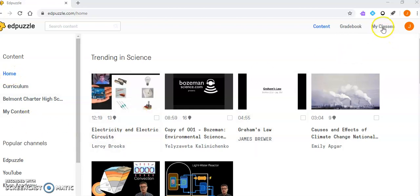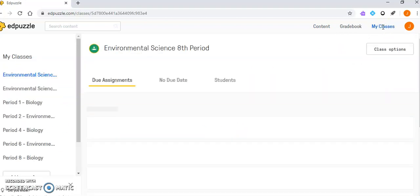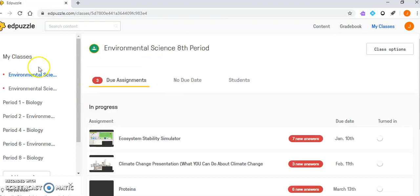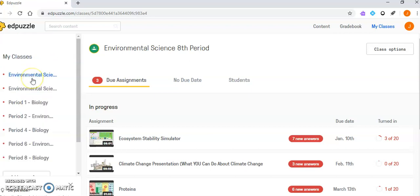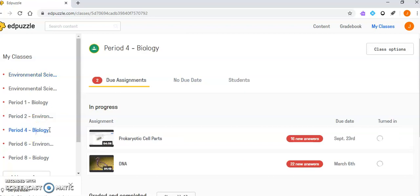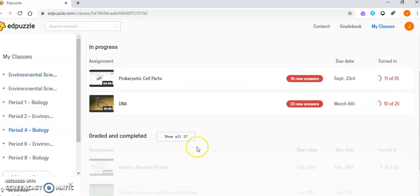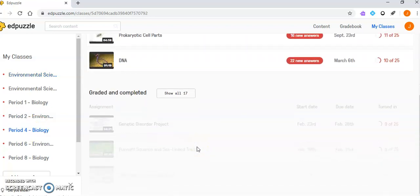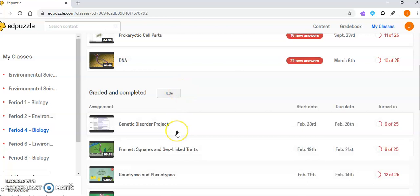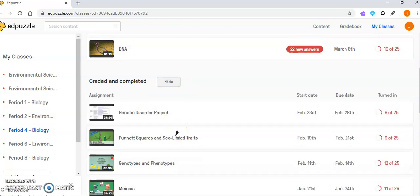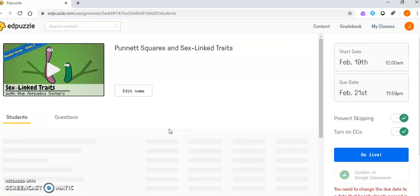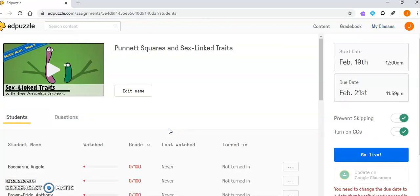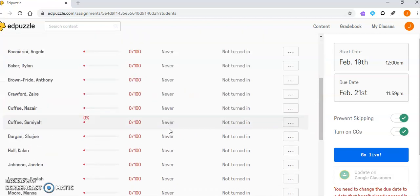First off, if you go to My Classes, you can import from Google Classroom. It's completely synced there. I can click on any one of my classes and look at previous ones. I want to show you what Edpuzzle can actually show you before I get into the nitty-gritty stuff.